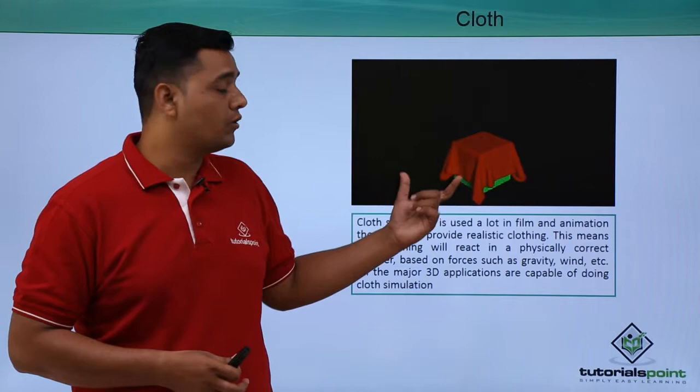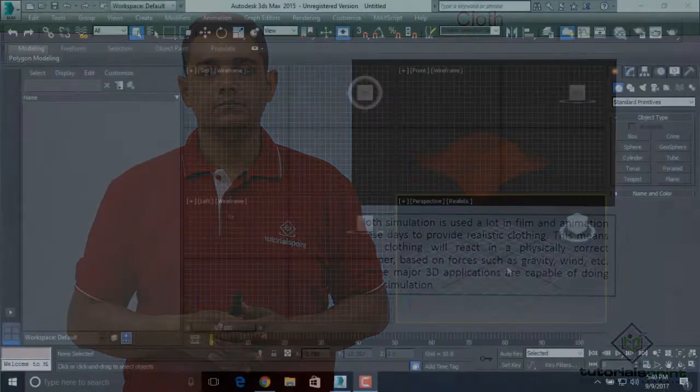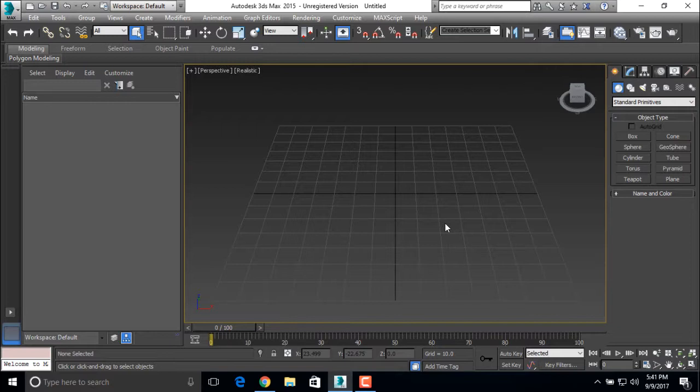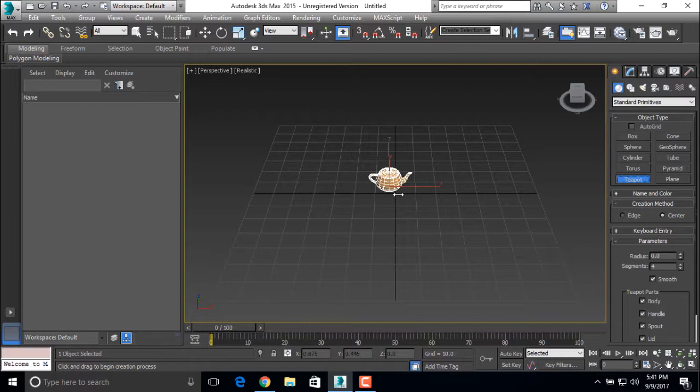Let's see a basic demo for cloth simulation. For cloth simulation, first we need to create an object where the cloth is defined. For that I am creating a teapot and one plane.